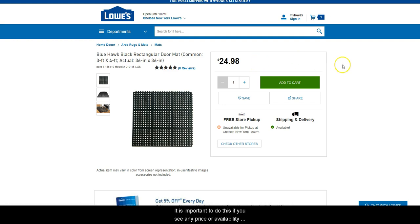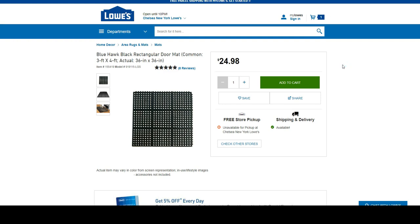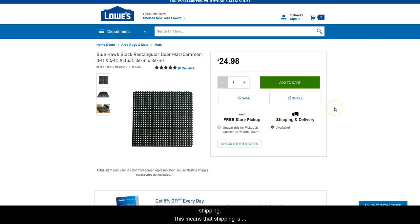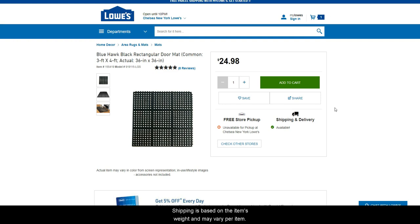It is important to do this if you see any price or availability differences before placing your orders, so that you can see what SkewGrid sees. Another thing to note is that Lowe's uses calculated shipping. This means that shipping is not known until you add an item to cart and go through checkout. Shipping is based on the item's weight and may vary per item.